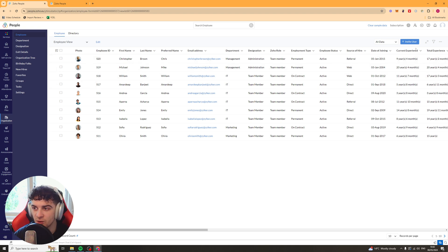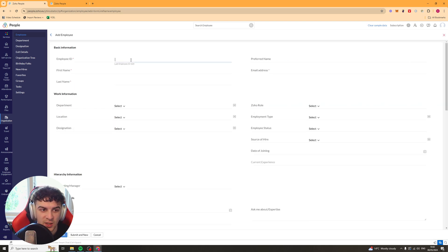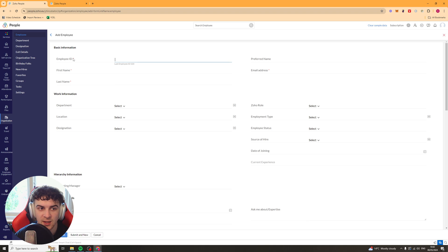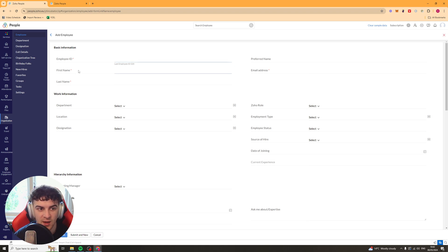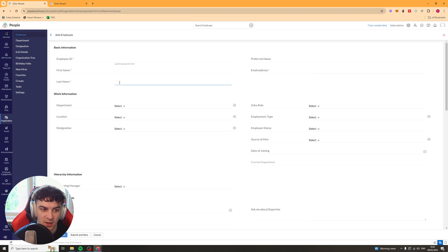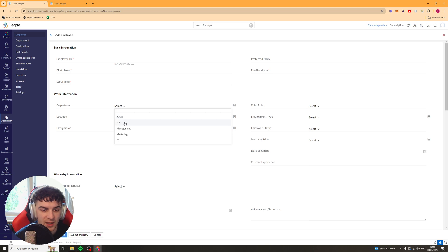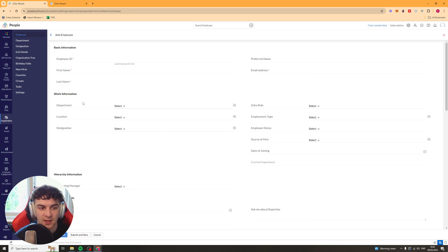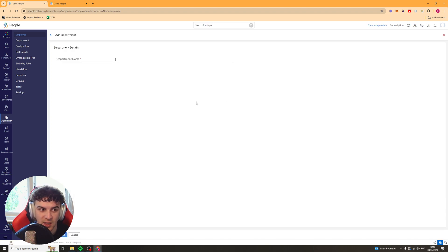You just want to go to the top right here where it says Invite User, and then it's going to ask you for some questions. So you've got the employee ID, which you might already have, or you can just make it up. You have the preferred name, so they have maybe a nickname that they prefer to be called or something like that. You put that there. Then they've got their first name, their email address, their last name. And then we have some more stuff. So we have the department here. So we've got HR, Management, Marketing, IT. And if the department that they're in isn't on there, you can go to this little plus icon here,